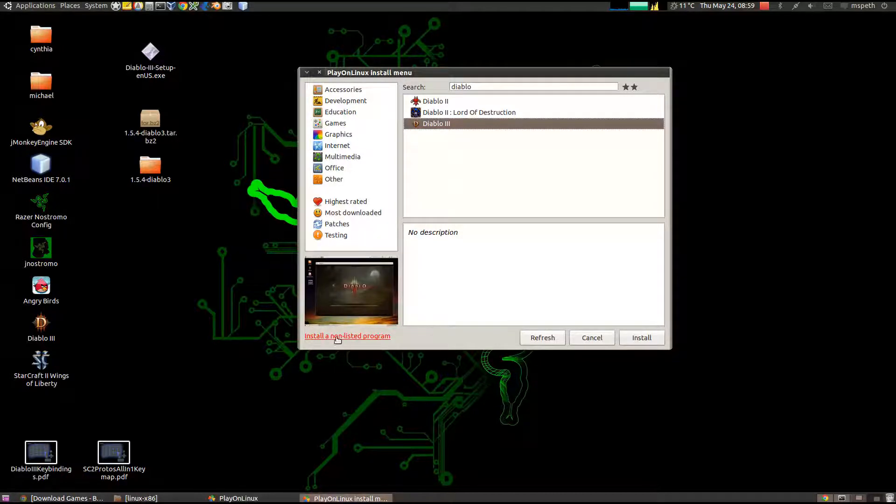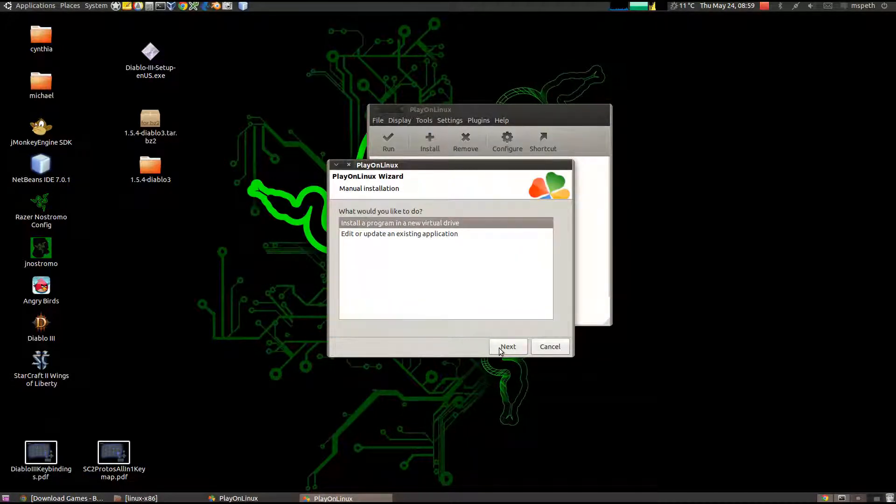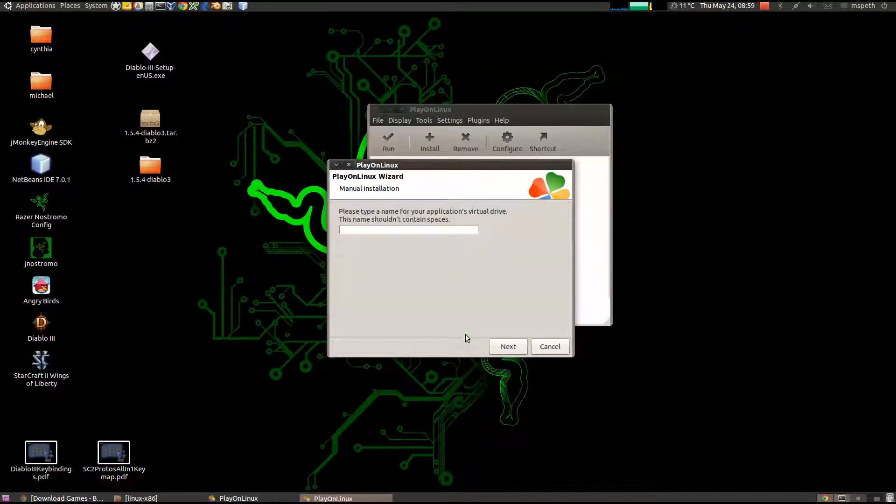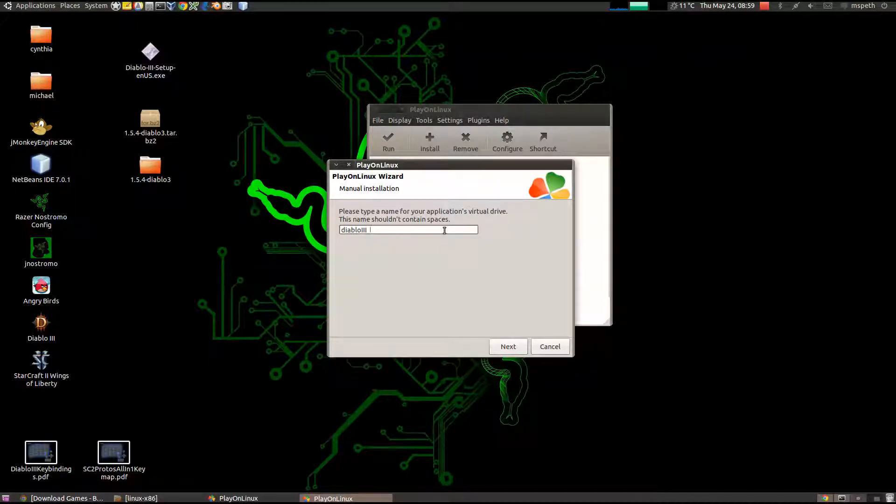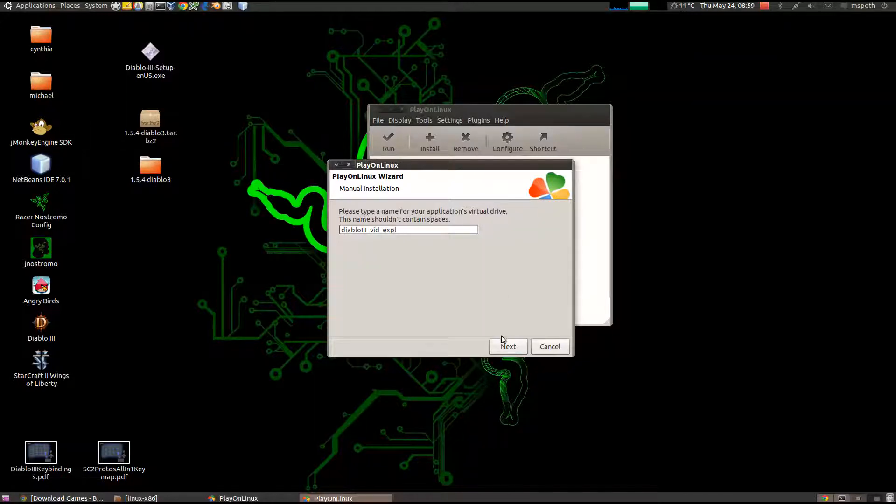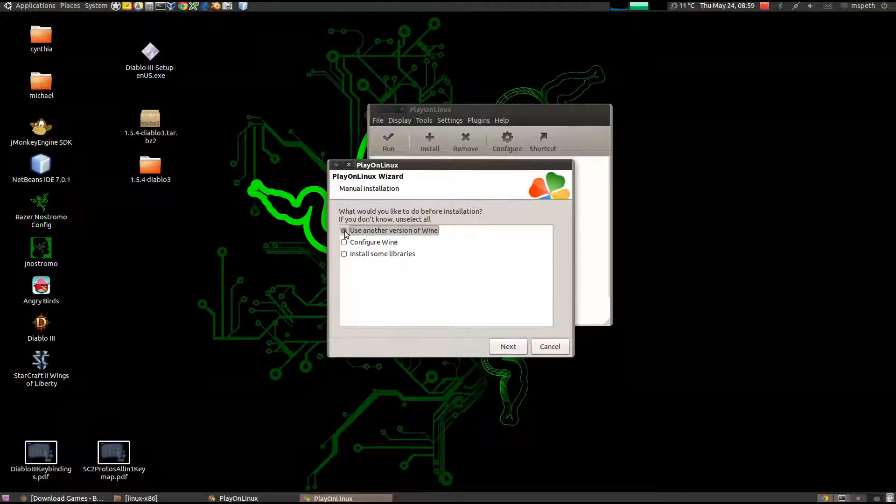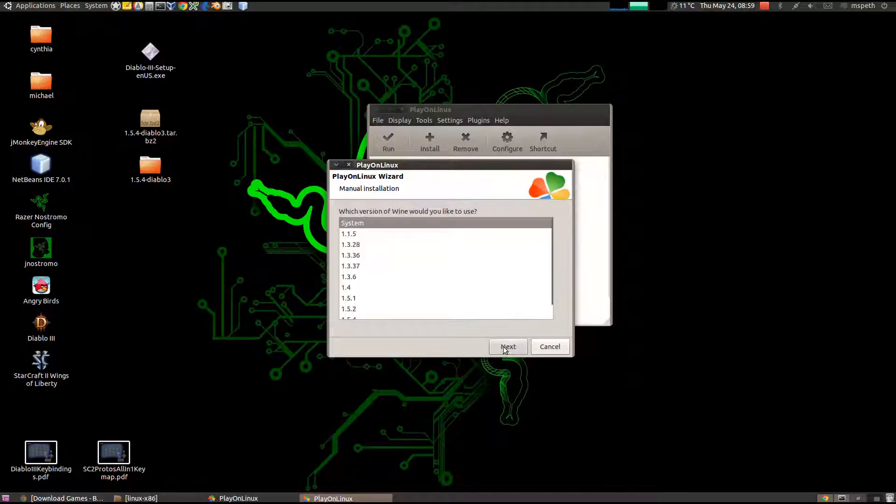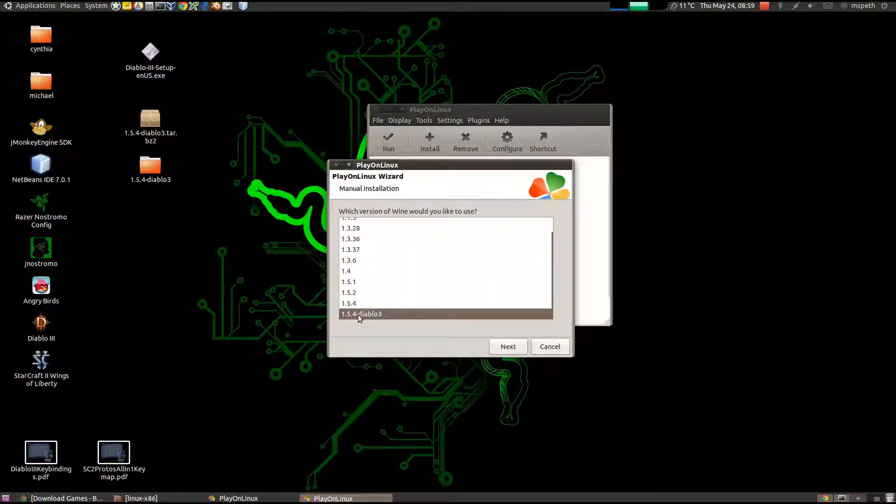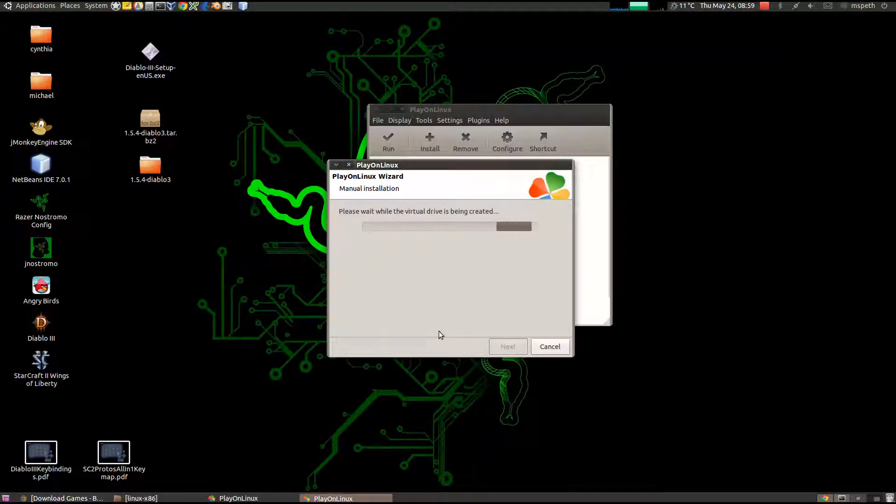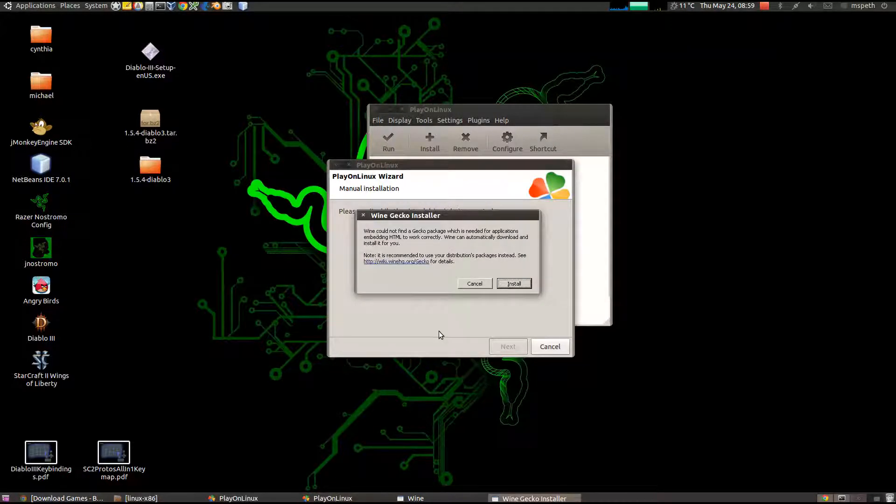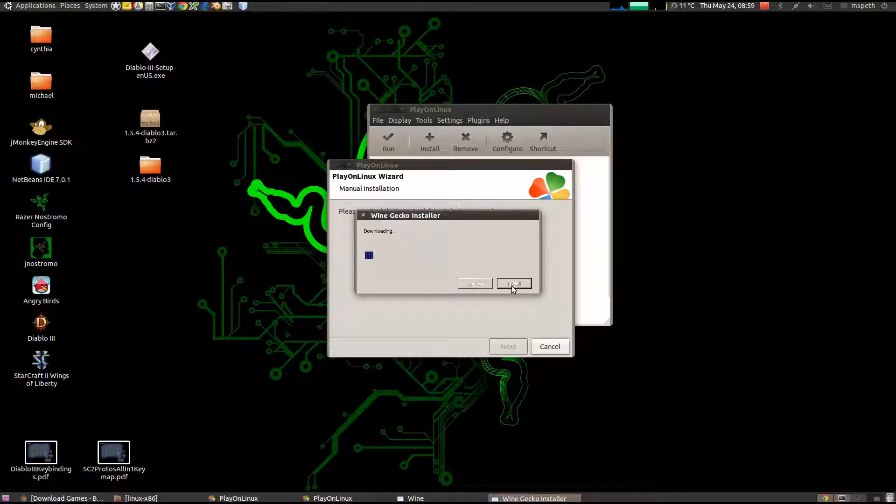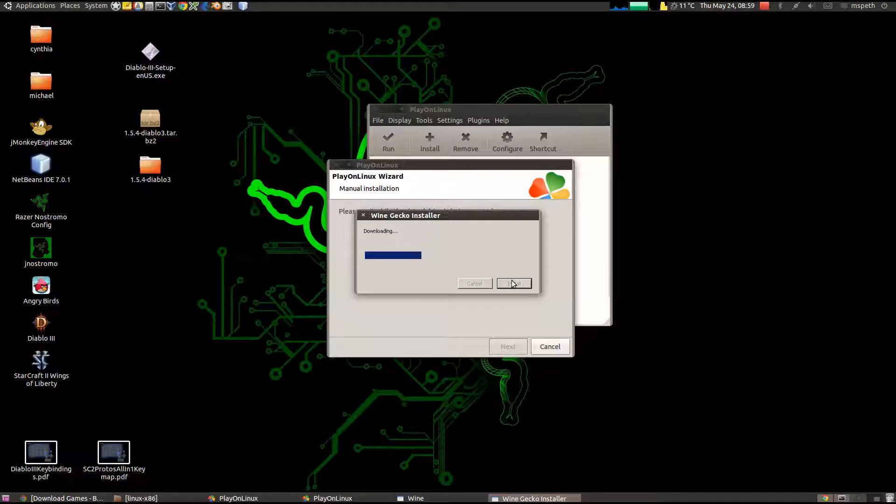Click on Install a Non-Listed Program. Next. Install a Program in a New Virtual Drive. Next. Call it something like Diablo 3, and I'll put Video Explain, because I already have it installed. Click on Use Another Version of Wine. This is where you have to select the version of wine that I compiled, 1.5.4-Diablo 3. Next. It's going to go through and make sure you install the WineGecko installer. It's going to set up the normal wine stuff when you create a wine prefix.